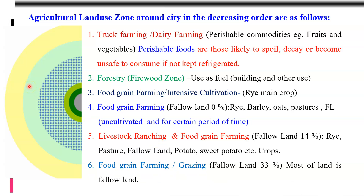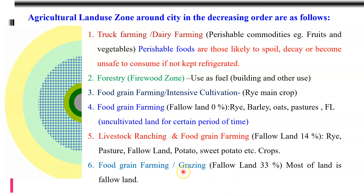The last zone, zone six, is food grain farming with grazing. Here, approximately 33 percent of the area was under fallow land — most of the land was kept as fallow. Livestock activity and full grain farming were present, and the area was also used for grazing purposes — most of this zone was under pasture. These were the six zones explained by Van Thünen, observed around the city.